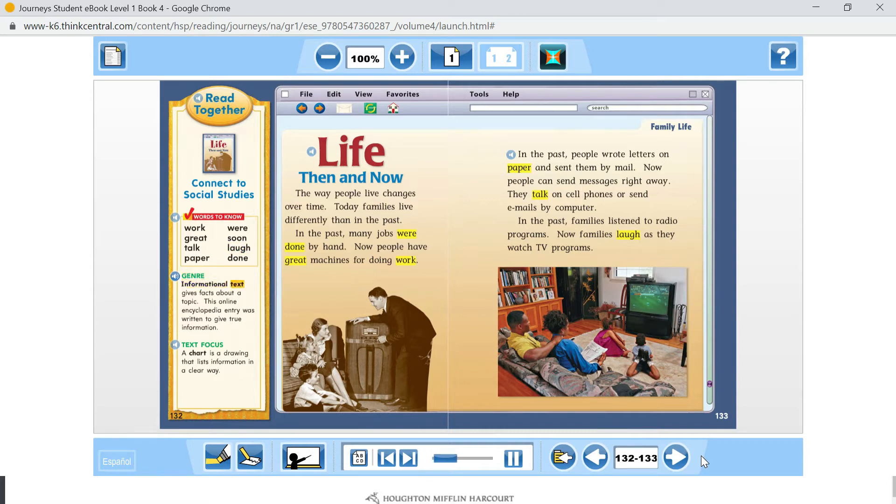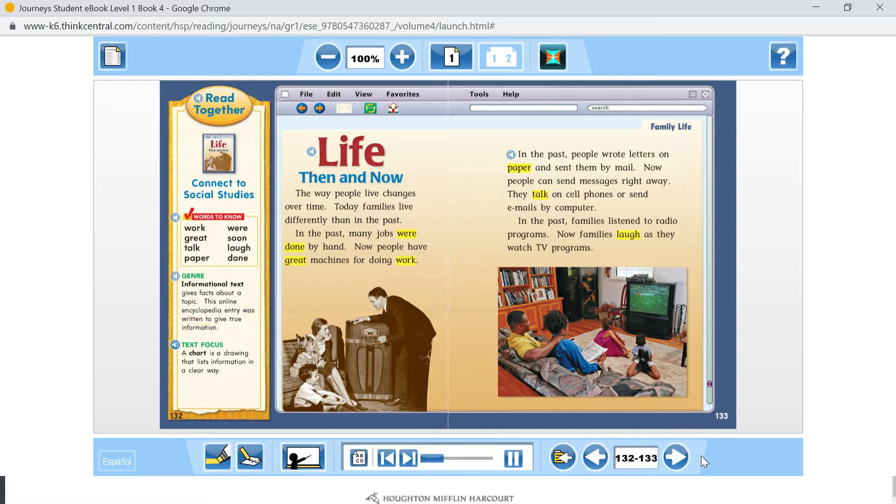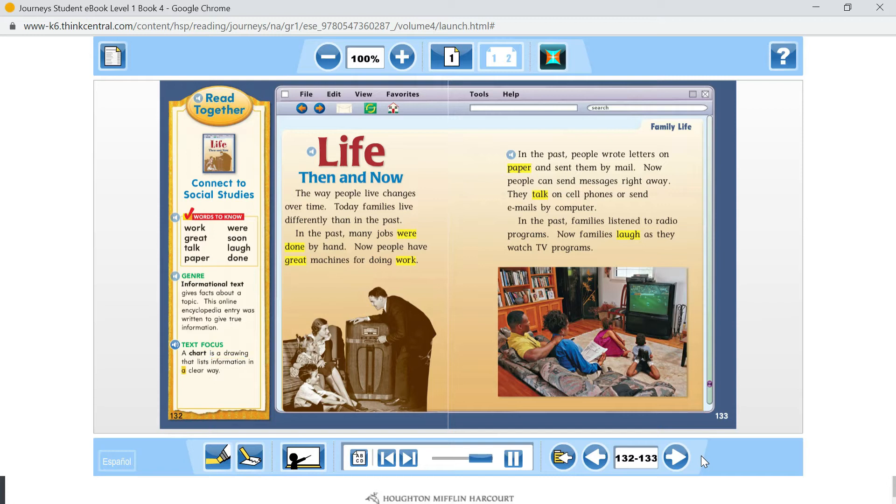Informational text gives facts about a topic. This online encyclopedia entry was written to give true information. Text focus: A chart is a drawing that lists information in a clear way.